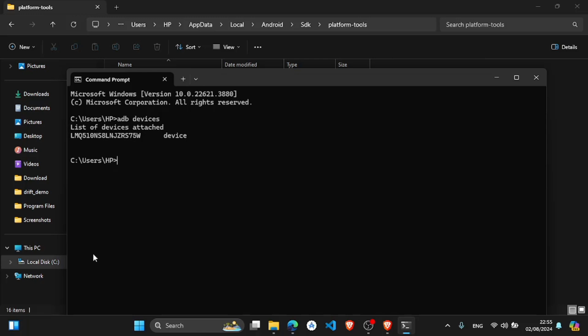After then, this is my mobile which is connected. Now we have to type this command: adb tcpip, give this port.